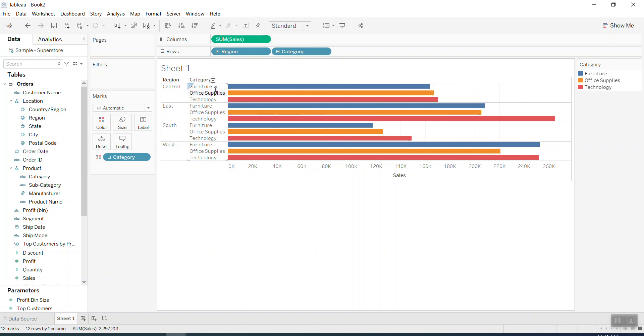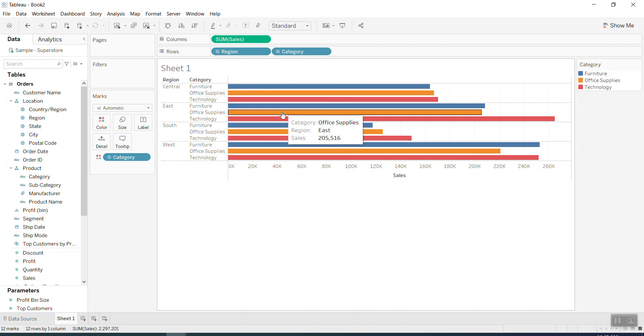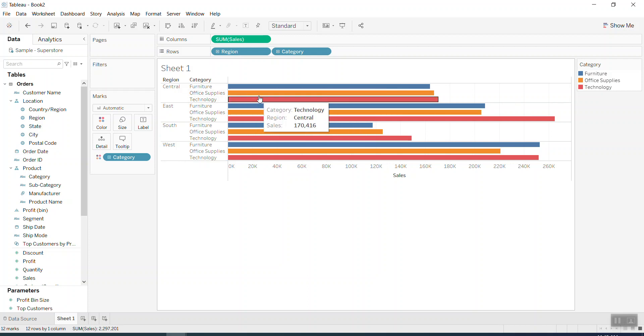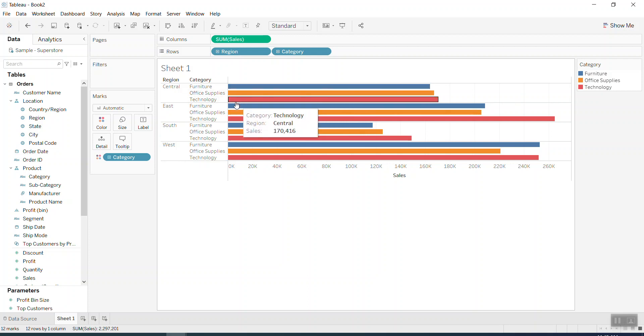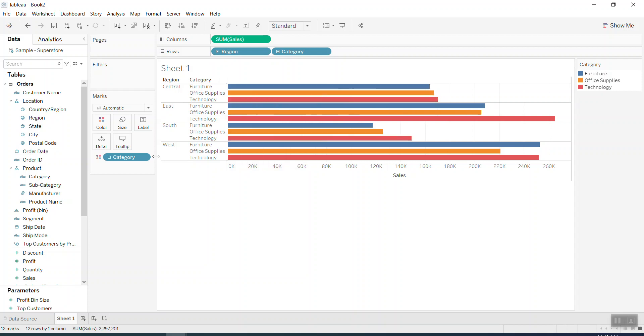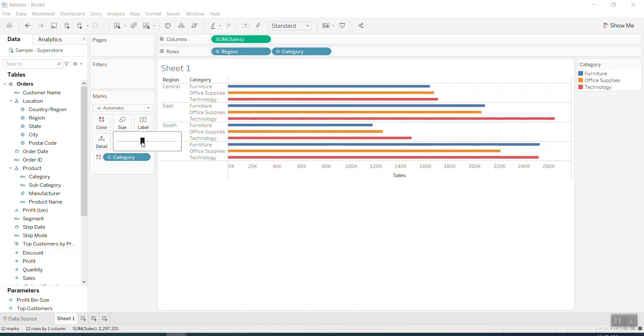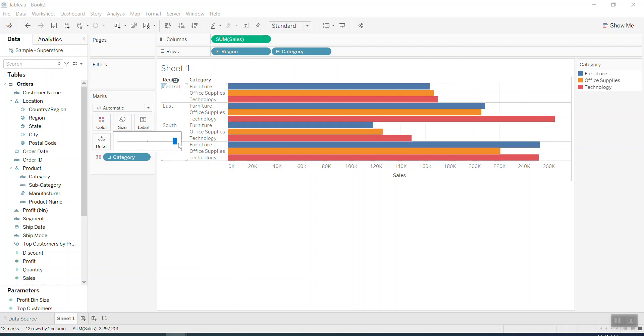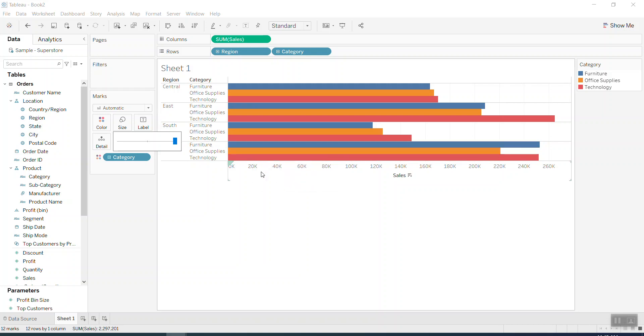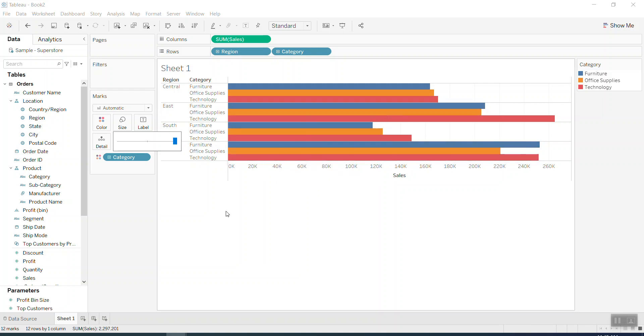So the trick for grouped bars—each group has three items: Office Furniture, Office Supplies, and Technology. But there's no distance between the groups. Even if I try to use the size maximum, it didn't have the distance between the groups.